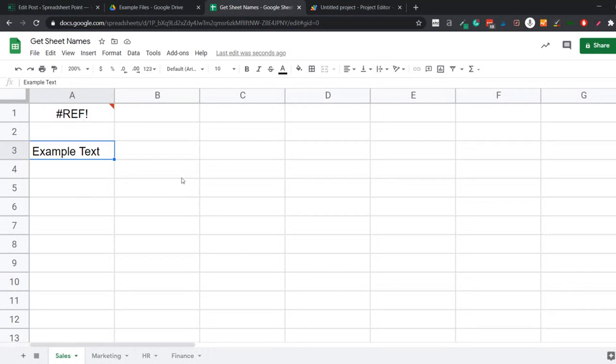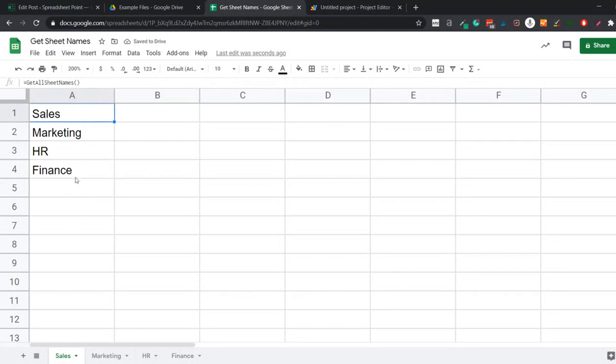You need to give it space so that it can fill the result. So all I need to do is come to this cell, delete it and make sure that this formula has enough space to fill this entire column where it can put the sheet names. So this is how you can use a simple app script code to create a formula that will give you the active sheet name or a list of all the sheet names.